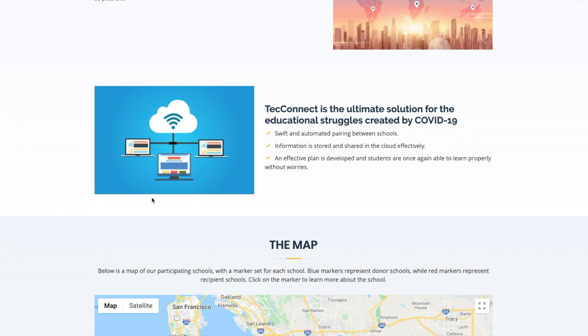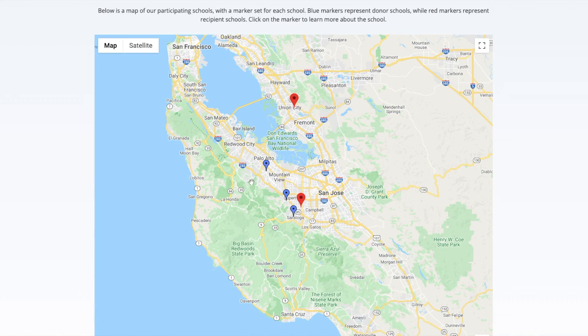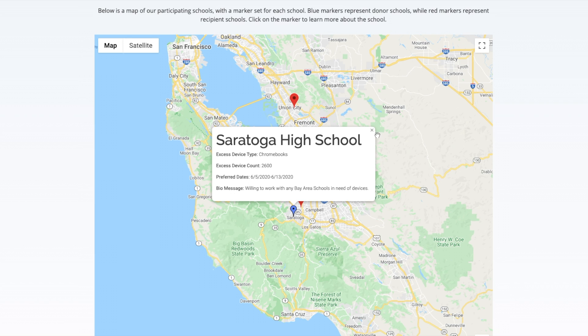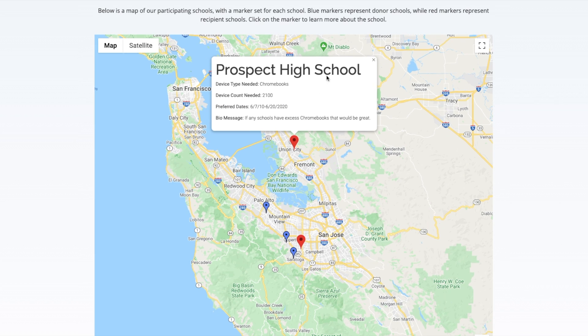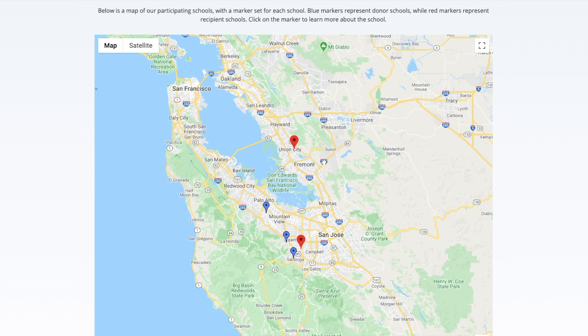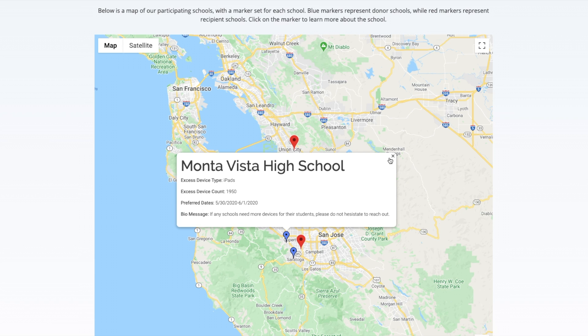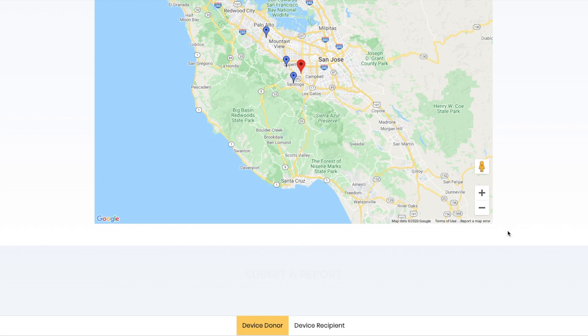Here's the map. Once schools register and submit a form, they are dropped on the map with the relevant information. We have a few examples already preset. This allows schools to understand who in their community is in need of assistance.